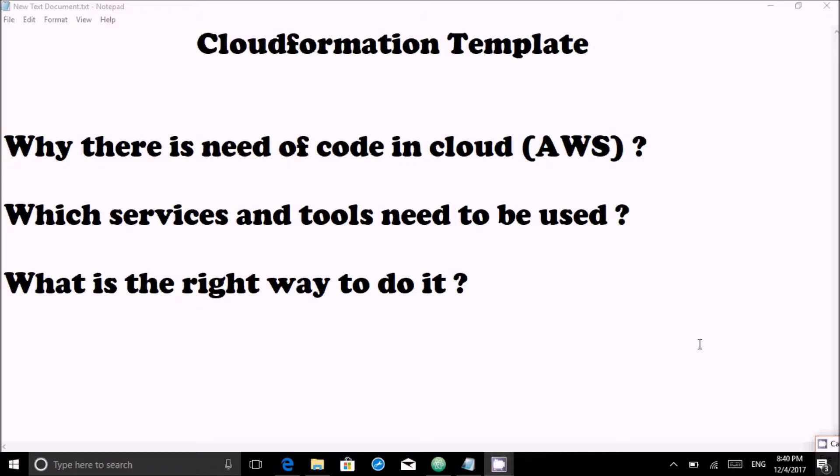Last but not least, I will deploy a single stack and show you how it works. So let's start and answer these questions. The first question is: why is there a need for code in the cloud?